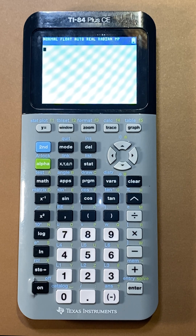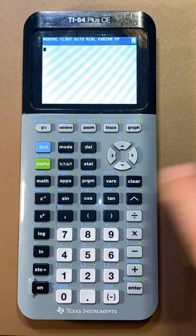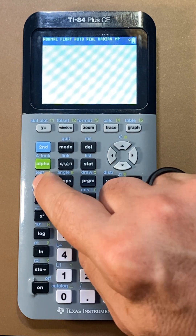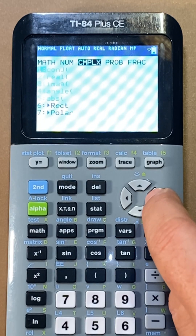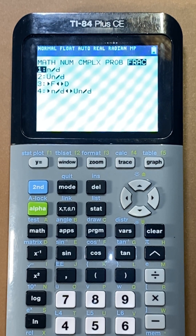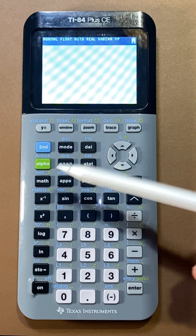Did you know that your TI-84 calculator has an option for you to type things in fraction form? There are two ways to get there. The first is to hit the math button, then arrow over to the fraction option. If you choose the first one, n over d, you'll see a fraction that pops up like that.